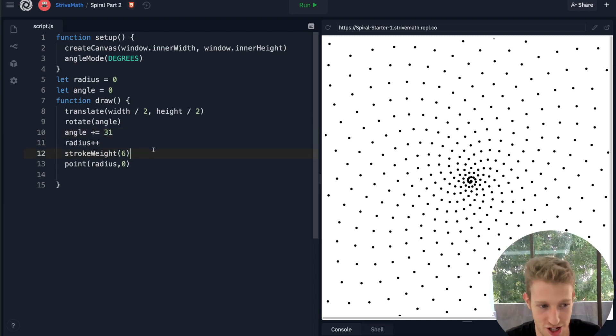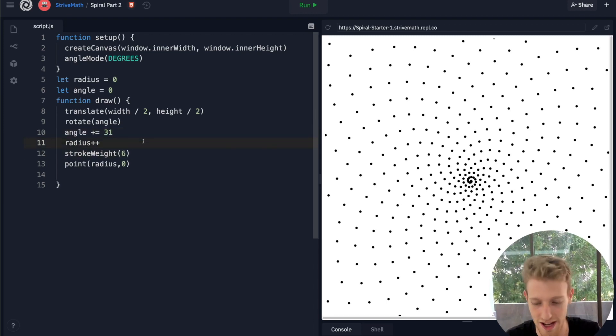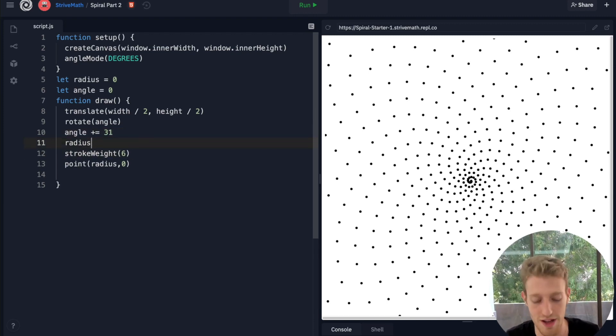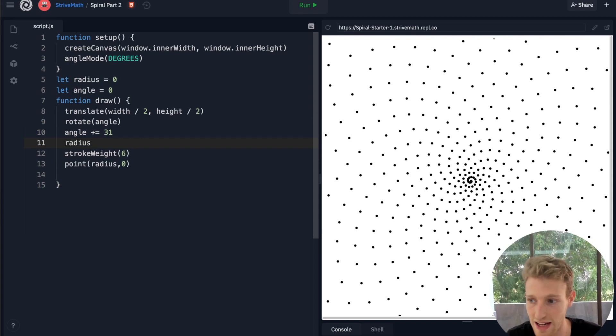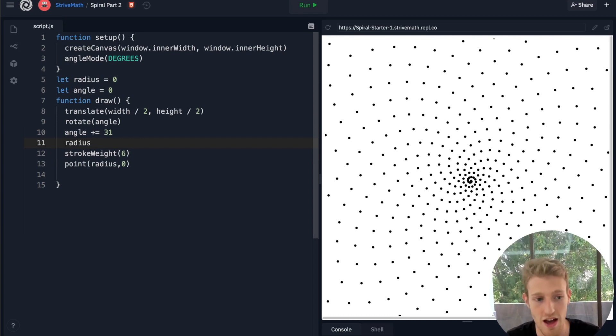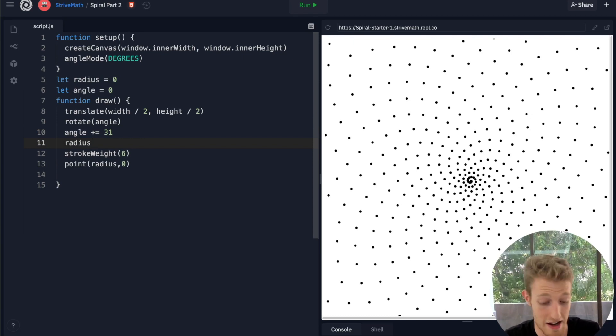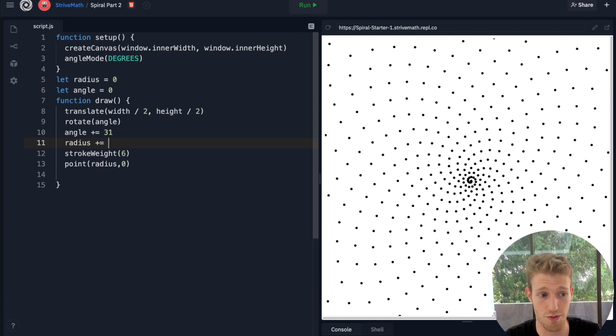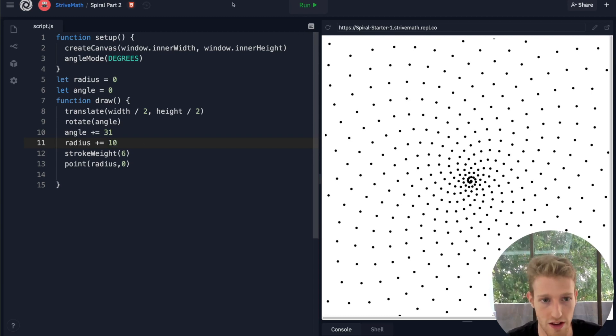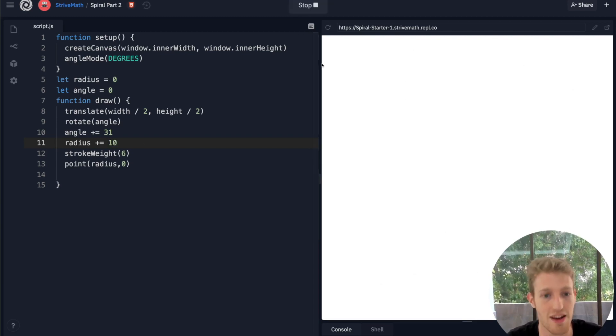We can also change the radius, right? So let me ask you this: what effect do you think changing how much we change the radius by each time is going to have? Let's find out. If we say radius is really, we're changing our radius by a lot every time, 10.